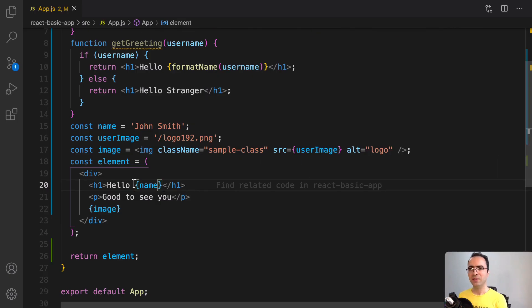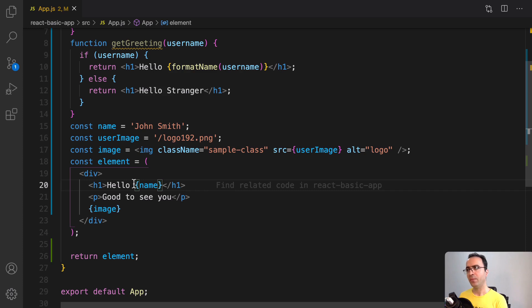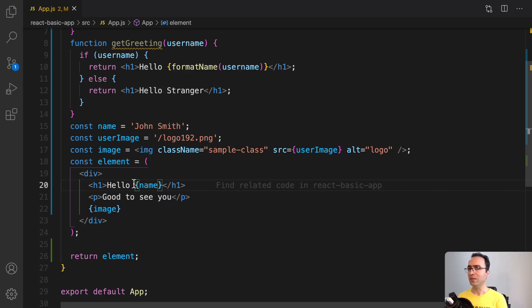What we did in this lesson is get familiar with JSX. We created JSX variables like image, div, and paragraph, and combined them together using regular JavaScript functions and variables. For the next lesson we are going to get familiar with rendering elements. Until next lesson, bye bye.